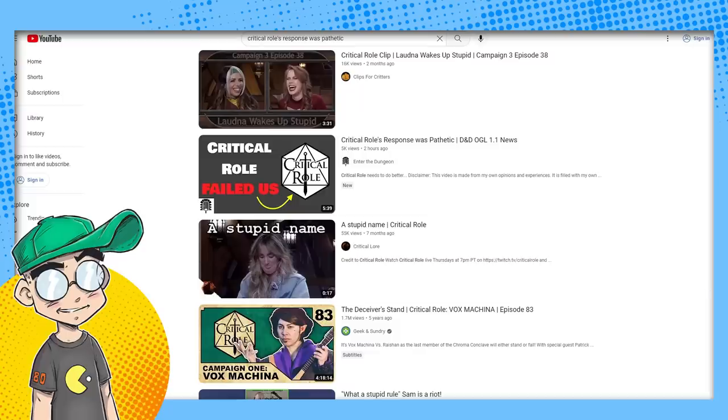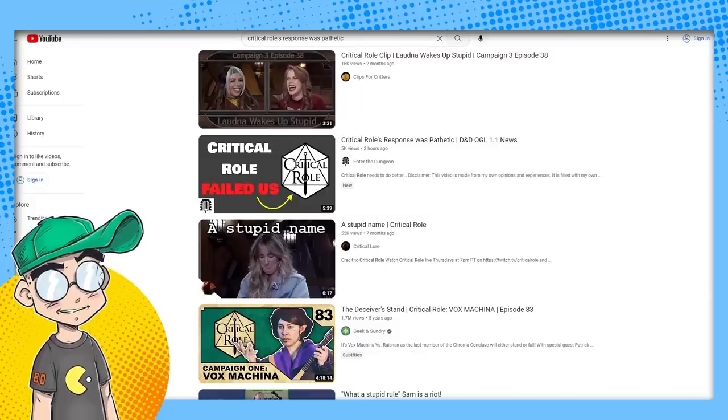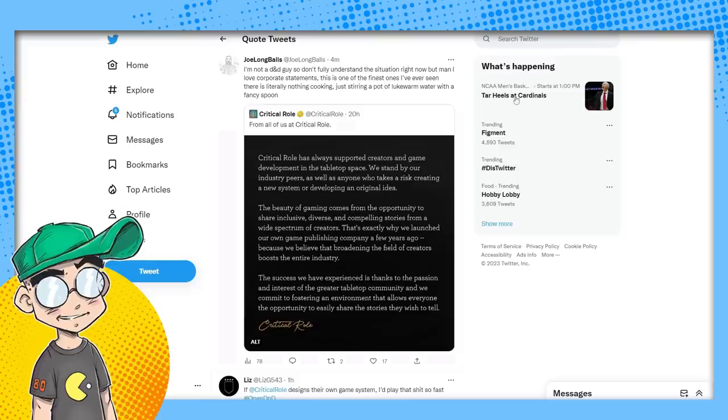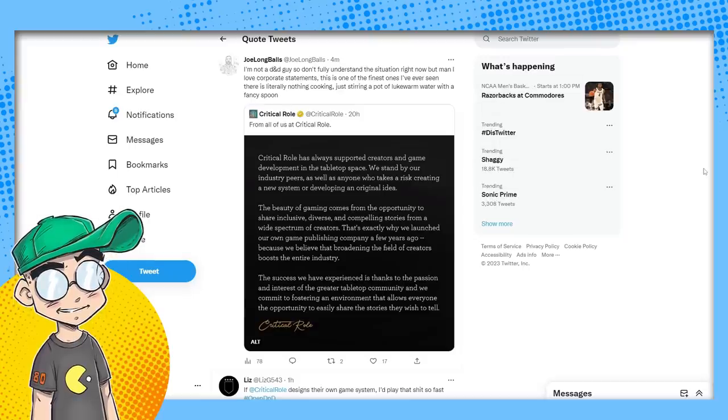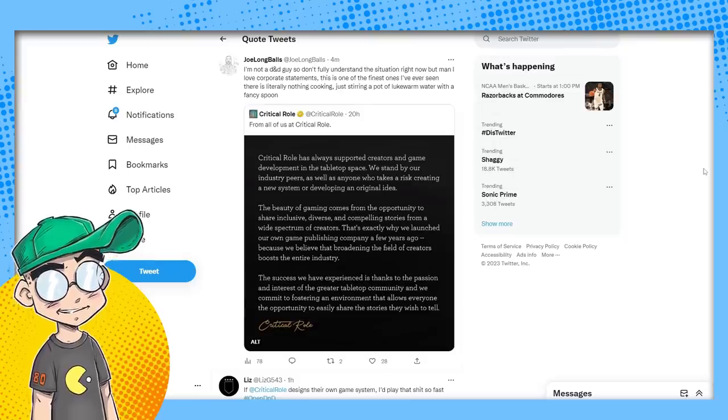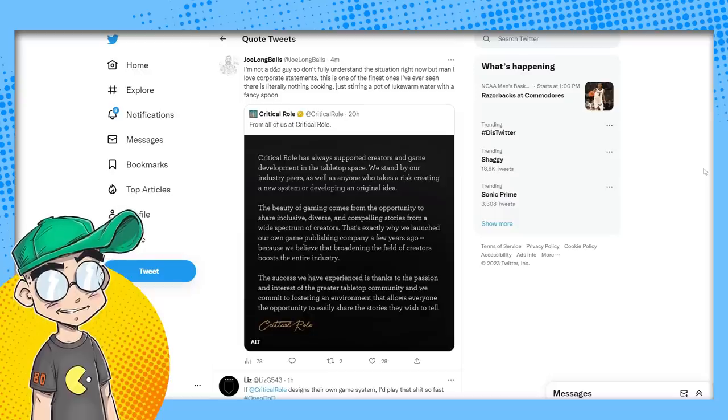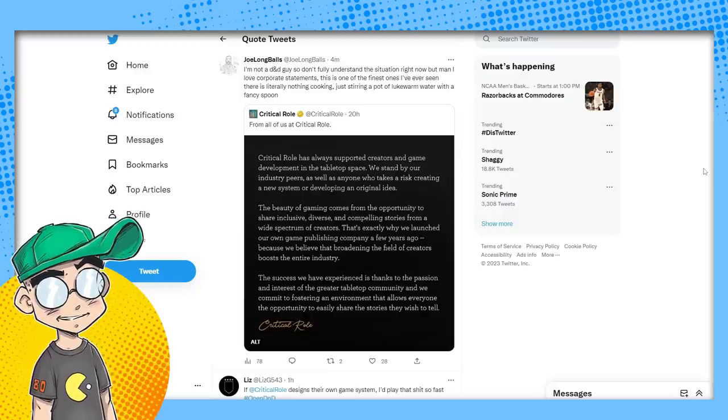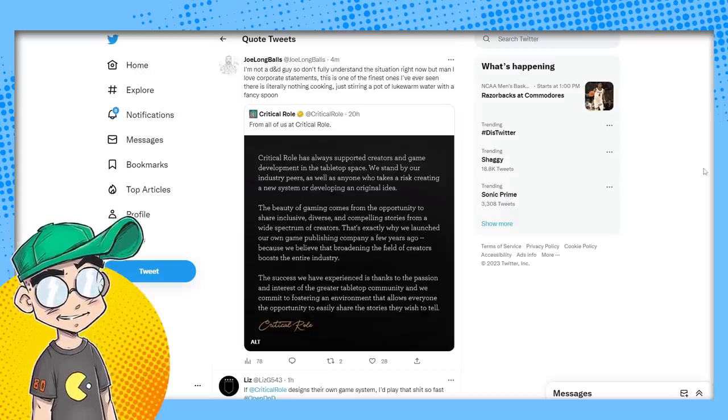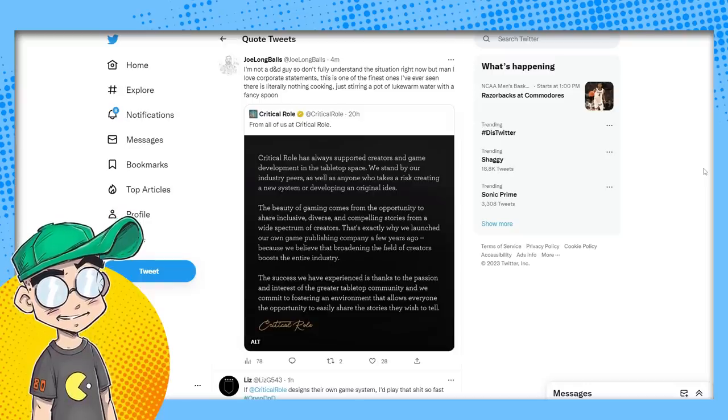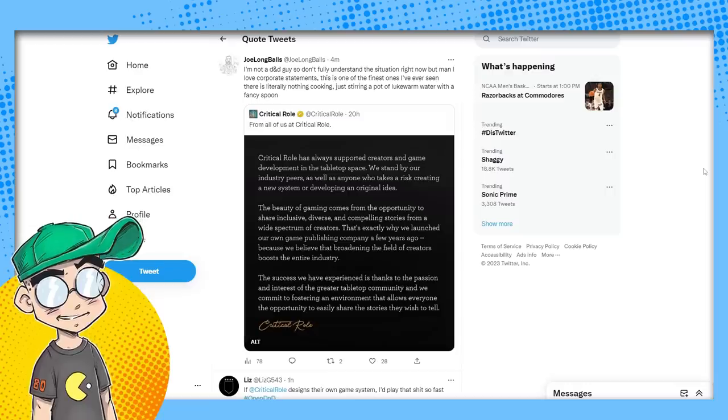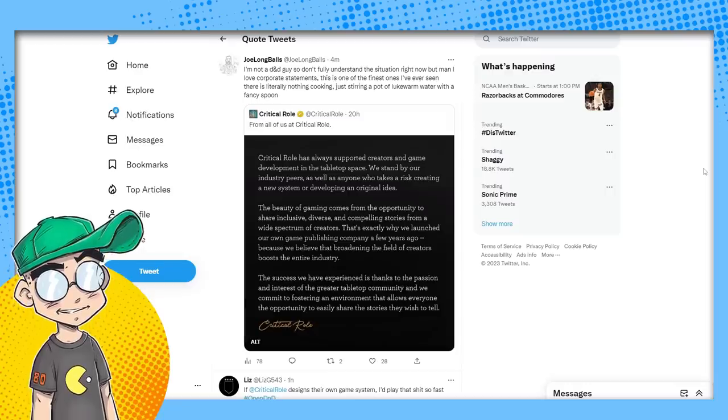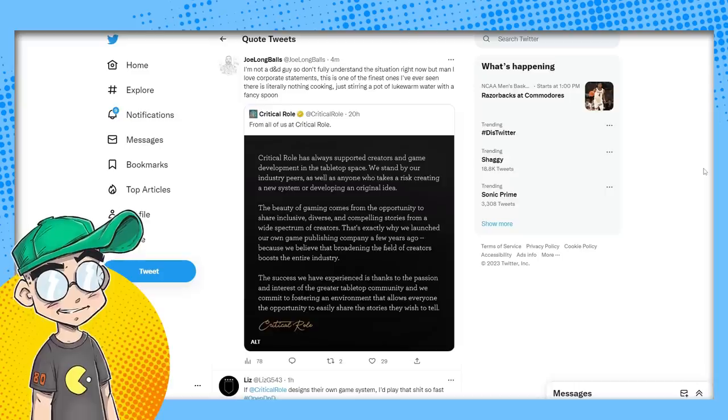But that's kind of how this works. Unfortunately, for better or for worse, they probably have a contract with WOTC. They probably can't disparage them. They probably were afraid that they would get sued for disparaging them. There was probably, I'm sure positively, money that changed hands. And yeah, you're not allowed to say stuff sometimes. People forget, Critical Role is a business. They're not your friends. I mean, they don't seem like bad people per se. But at the end of the day, it is a business and people forget that.